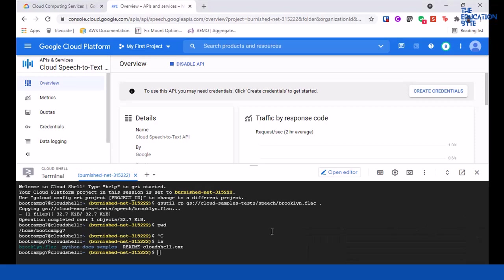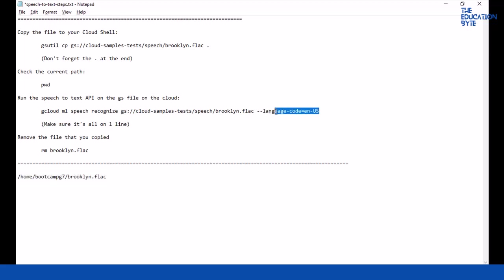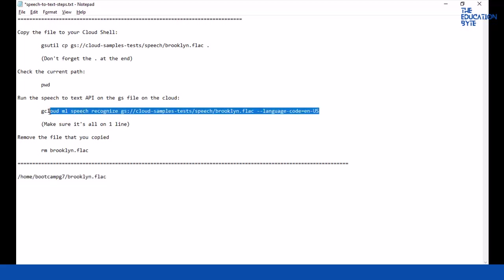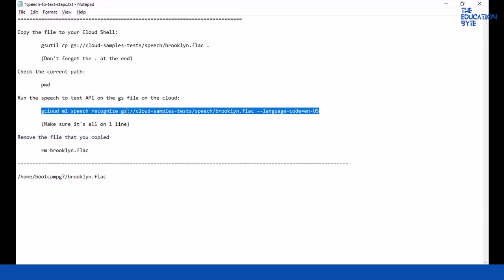Now we can simply call the Speech-to-Text API to translate this file. This is the command: it's very simple, gcloud ml speech recognize, and then the path name and the language code we are going to use is English US. Notice here that we are just using the GCS storage directly. The only reason that we copied the file over to our shell is just to see what the file is all about.